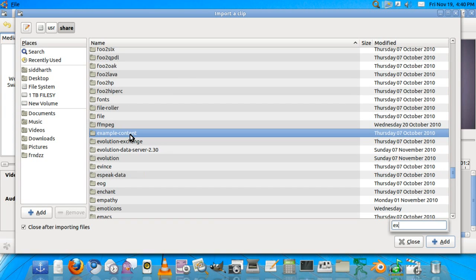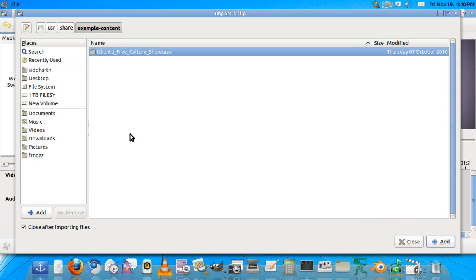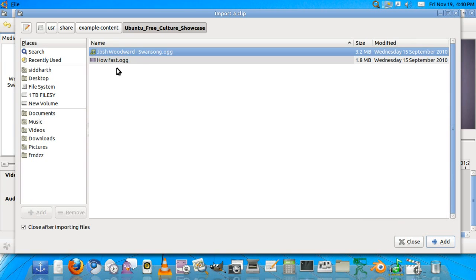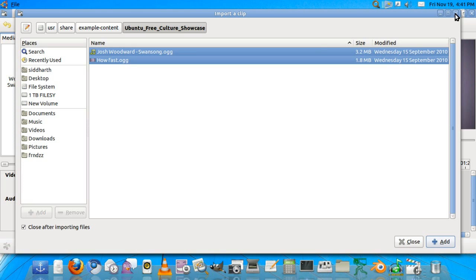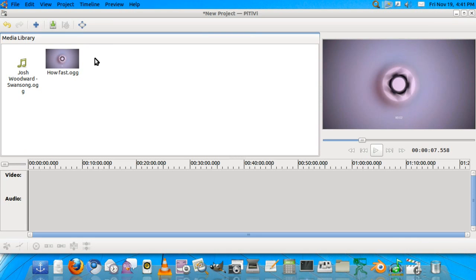so it will come to the example content folder. We'll double-click on that, Ubuntu Free Culture Showcase, and you'll have this video if you're using 10.10 Maverick Meerkat. If you are using Ubuntu 10.04 you'll have different videos in the same folder. So we'll add that. It's not adding now because I've already added them.